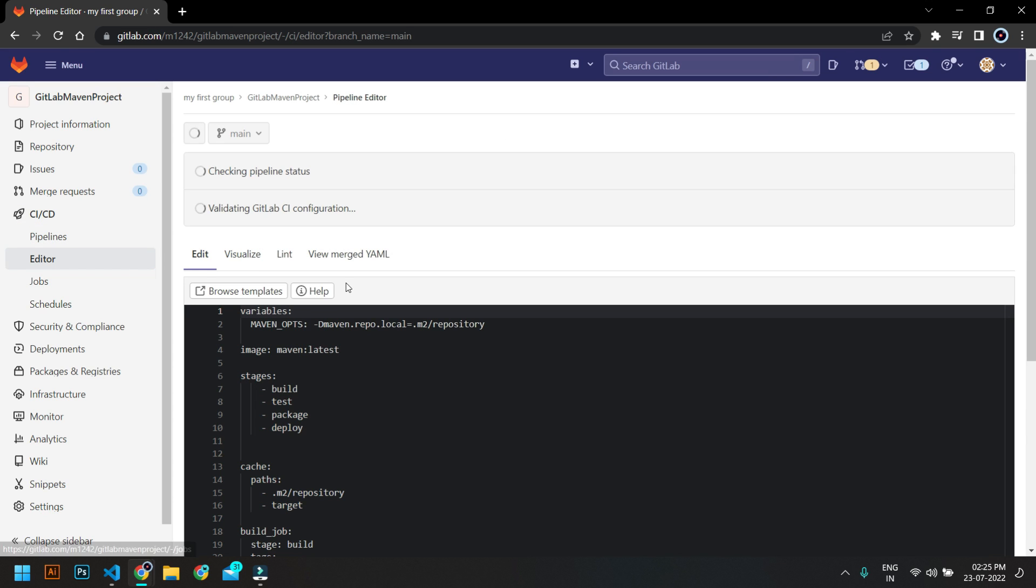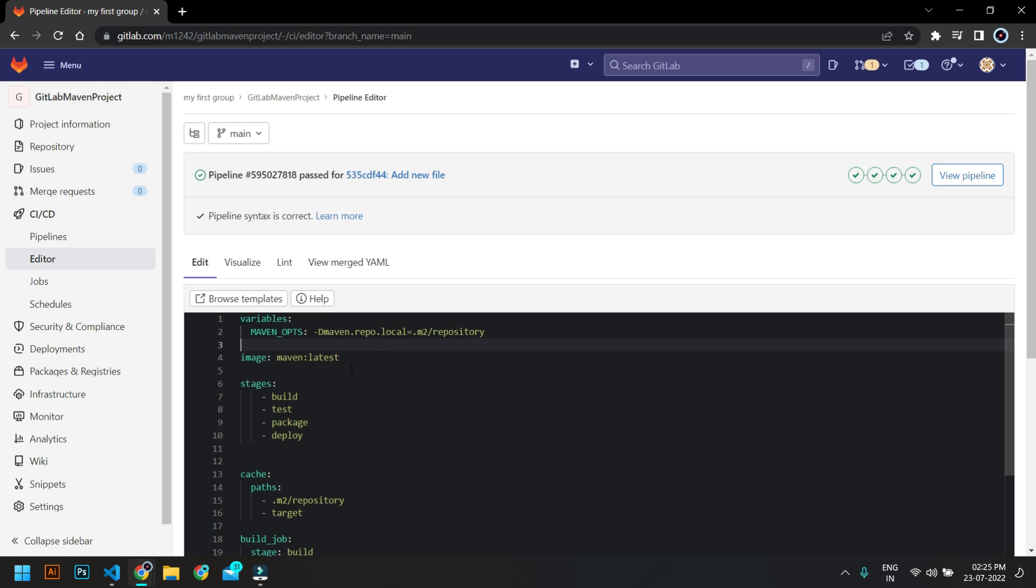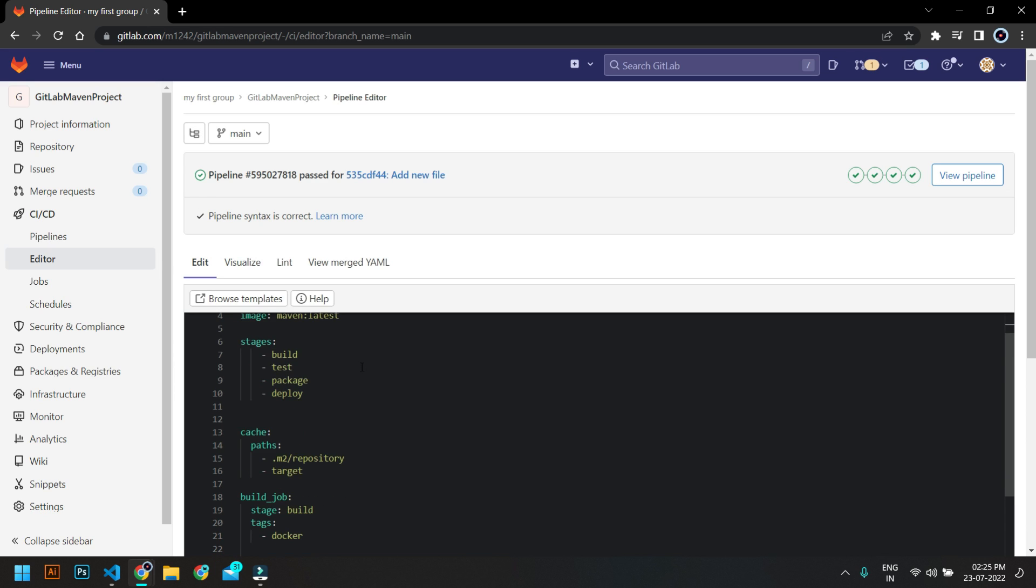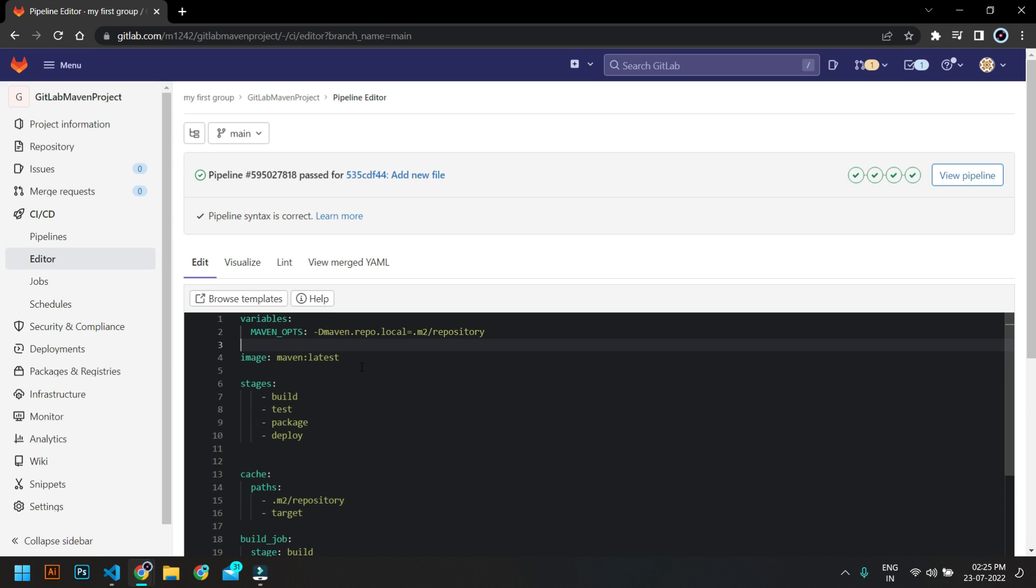So if you're looking for a pipeline file for a Maven project using Docker containers, this should be the best. I hope you all guys understood the concept. So guys, that's it for this video. I hope you liked it. I will see you in the next lecture.